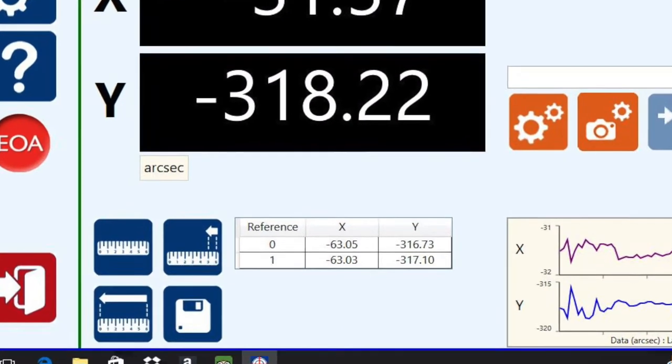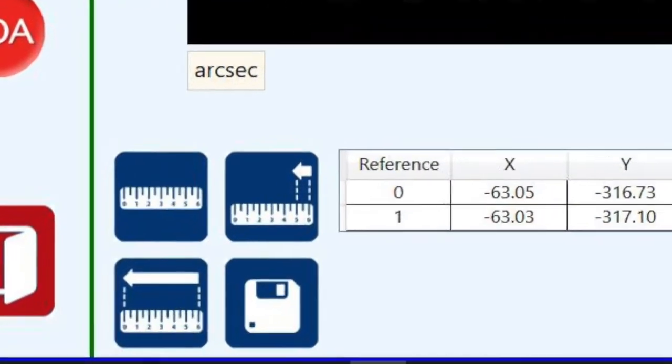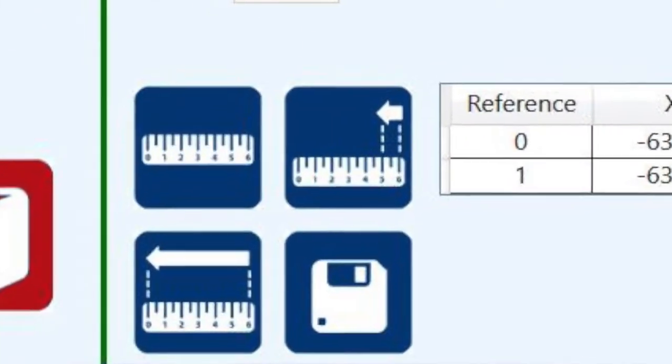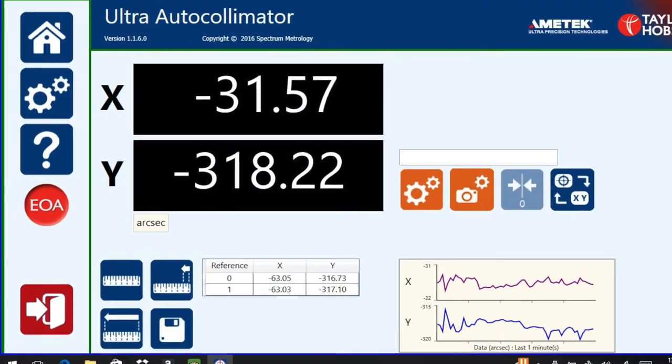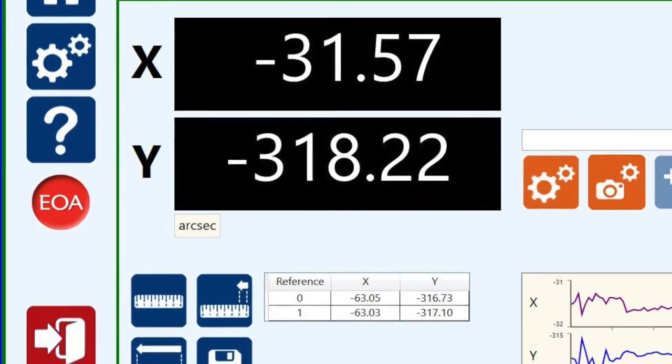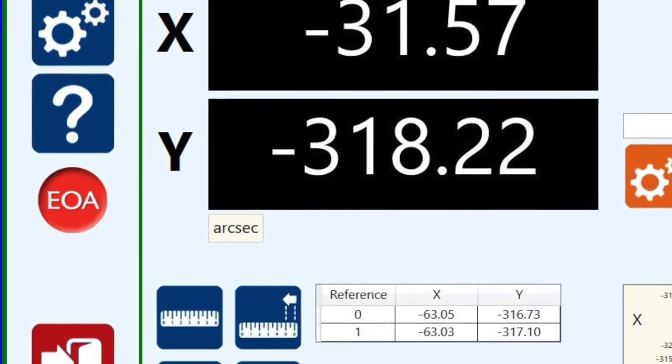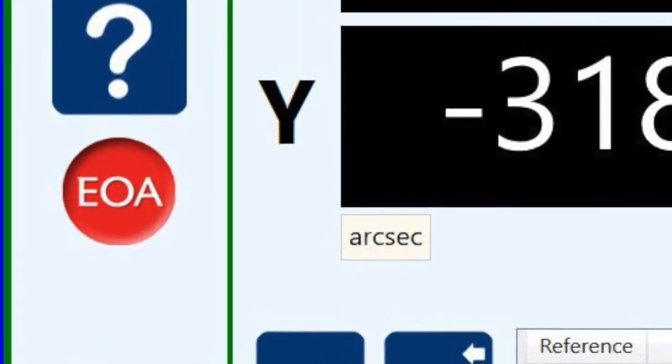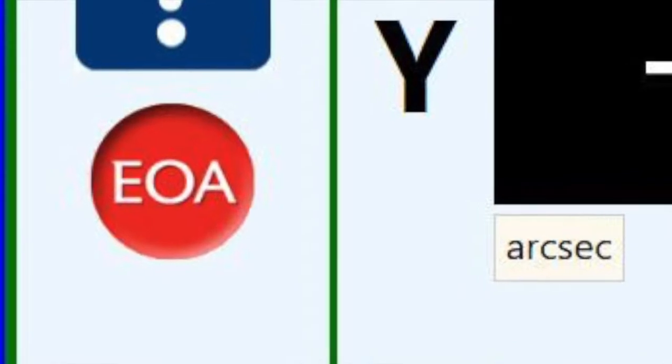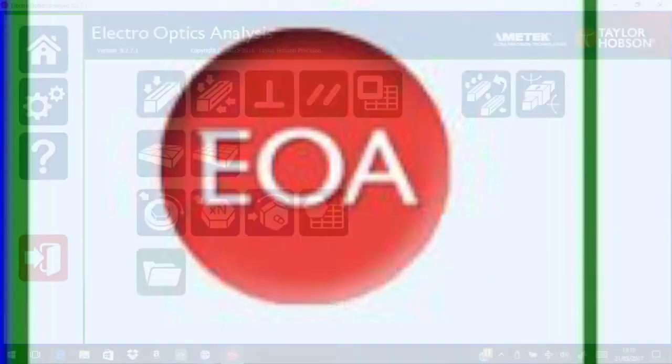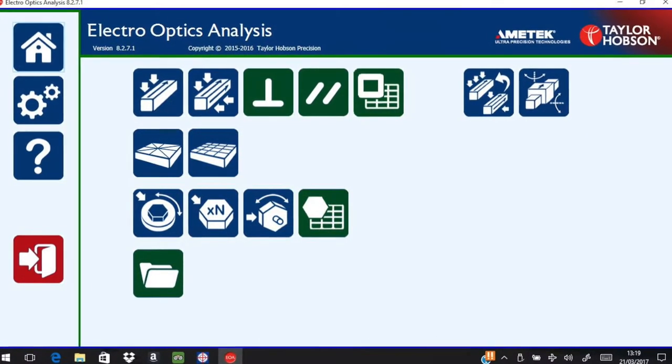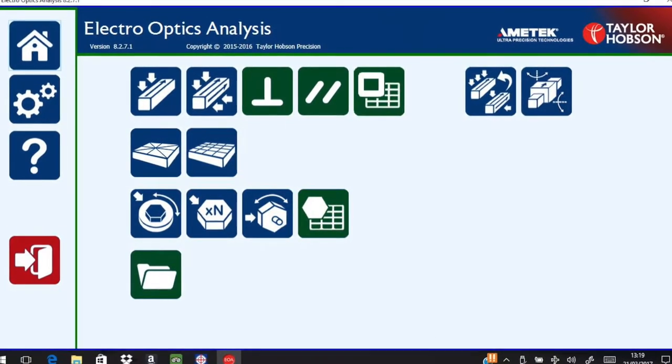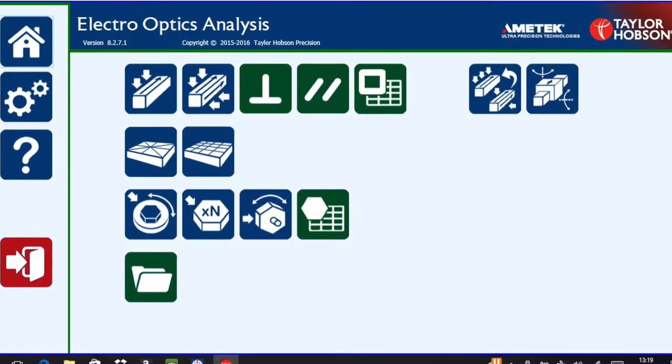These four icons grouped together are the measurement input buttons. So now if the operator wants to measure standard applications such as straightness, parallelism, or indexing heads, you must now move to the second software package, the electro optical analysis package.